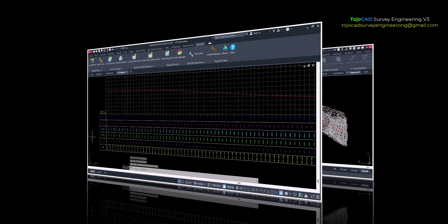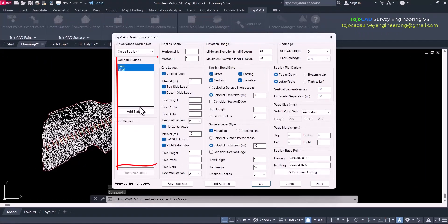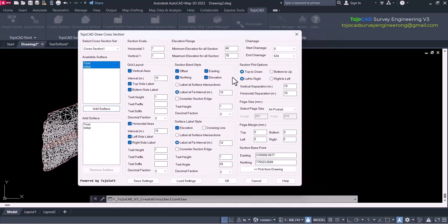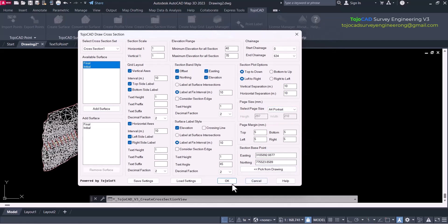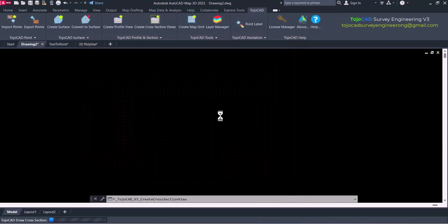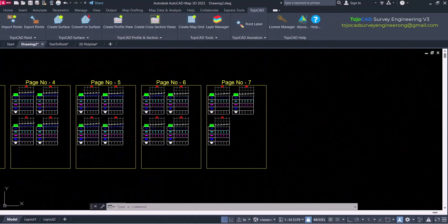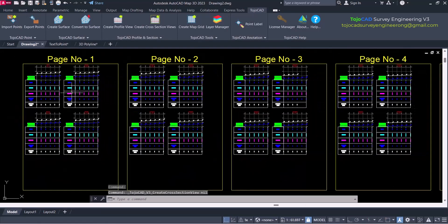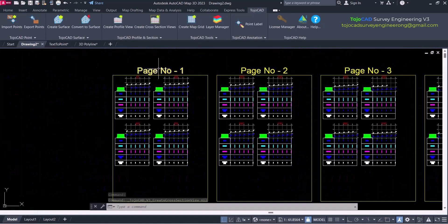Draw cross section from alignment. Now user can add multiple surfaces to draw cross section. New cross section has advanced option for page setup. TojoCAD can arrange all cross sections in user specified page size, which saves lots of time for user to rearrange the cross sections for page layout.